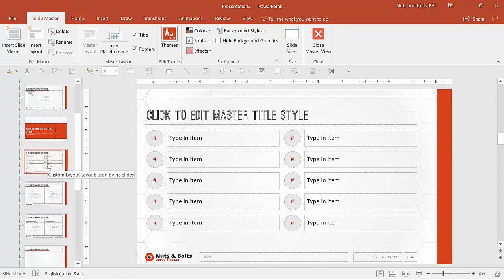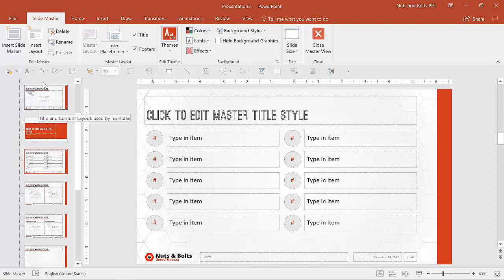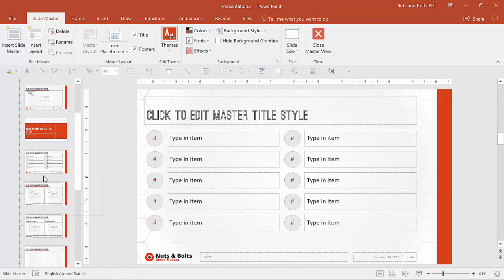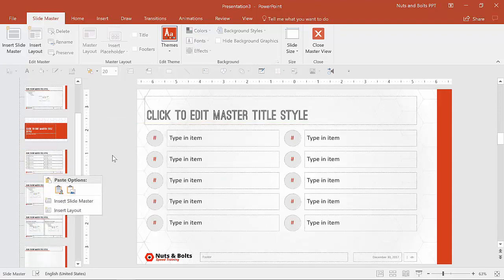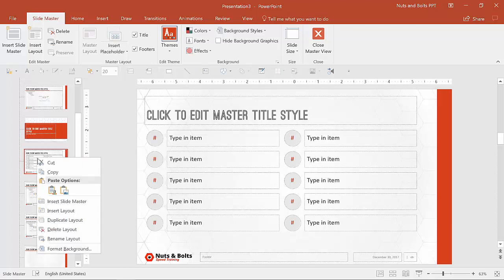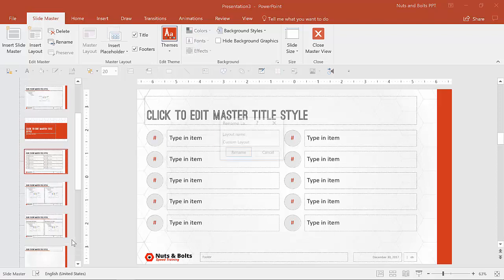This presentation you'll notice is called custom layout layout. So this was added in as a child layout. You can do that by hitting insert layout here, control Z to undo, or by right clicking and insert layout. Now, once you've done that, you can format it as you like, and you can also rename it by right clicking it,